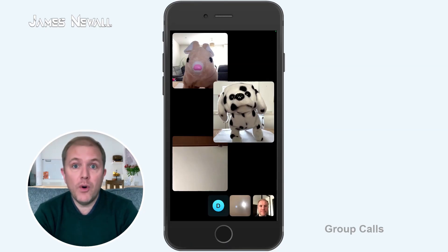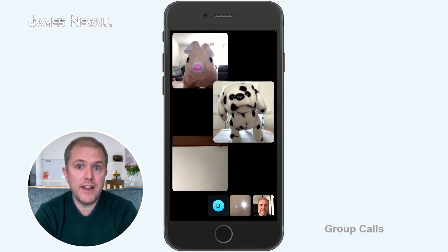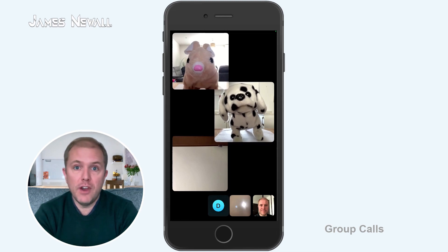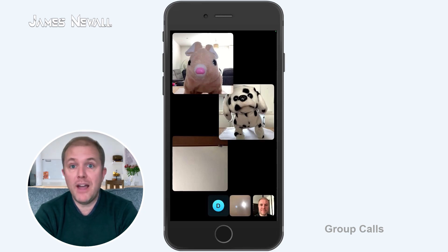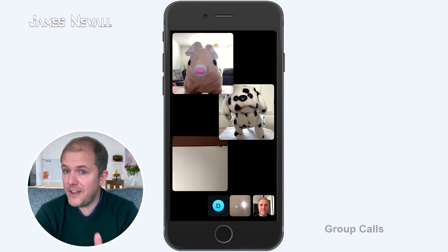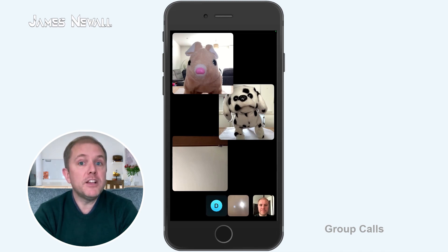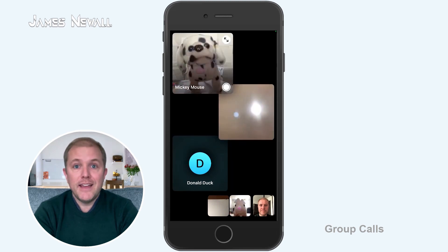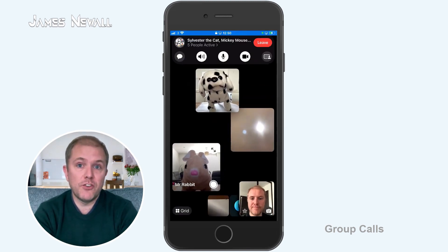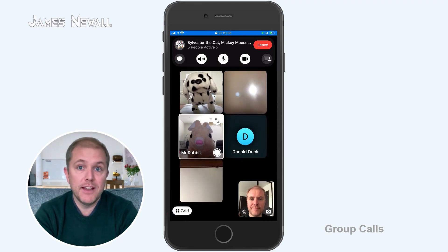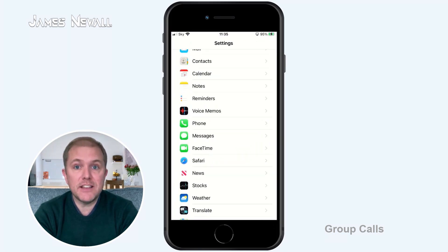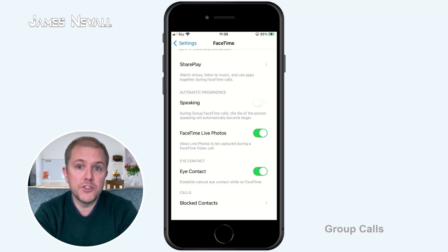Group calls. FaceTime allows you to chat with up to 32 people at a time. Each participant's camera will appear as a tile on your screen. When someone speaks, their tile will grow larger, giving them more prominence on your screen. Other tiles may vary in size, with smaller tiles representing people who haven't spoken recently. Tiles that can't fit on your screen will appear in a row at the bottom, where you can swipe through and tap on a person's camera to make it larger. If you would rather see your contacts' tiles as a grid, tap the grid button and it will standardise both the size and layout of participants' cameras. And if you want to turn off camera prominence, go to Settings, FaceTime and then turn off Speaking below Automatic Prominence.